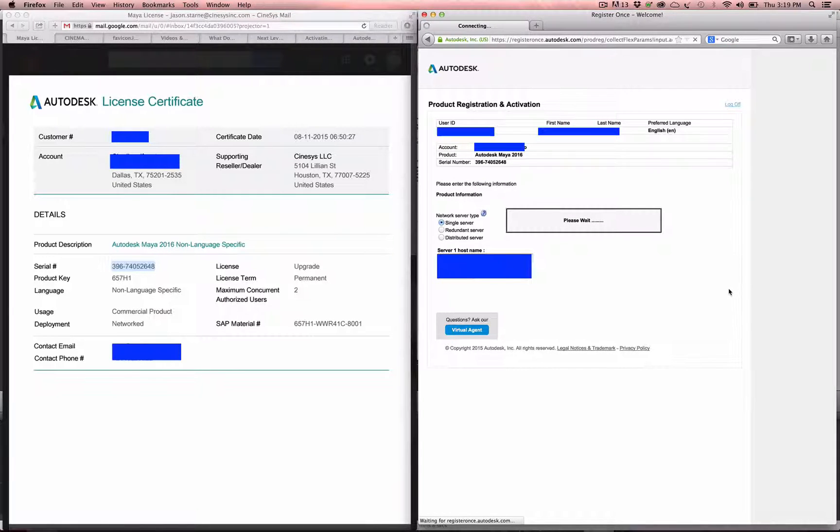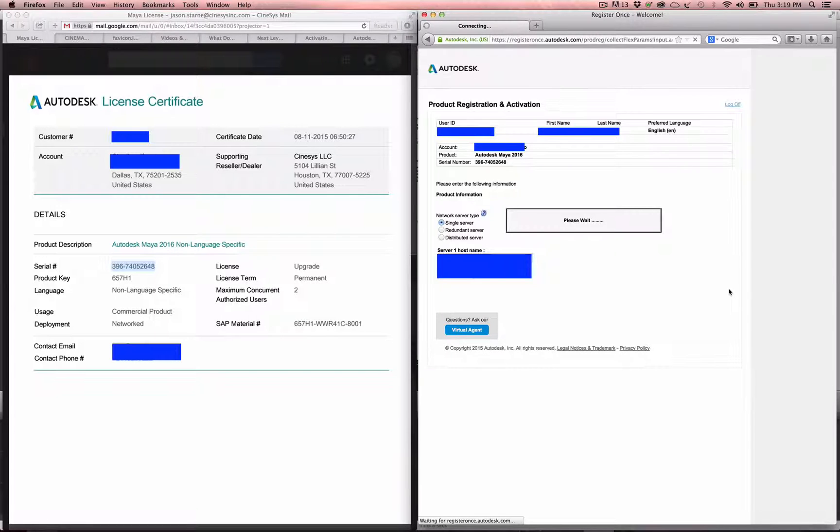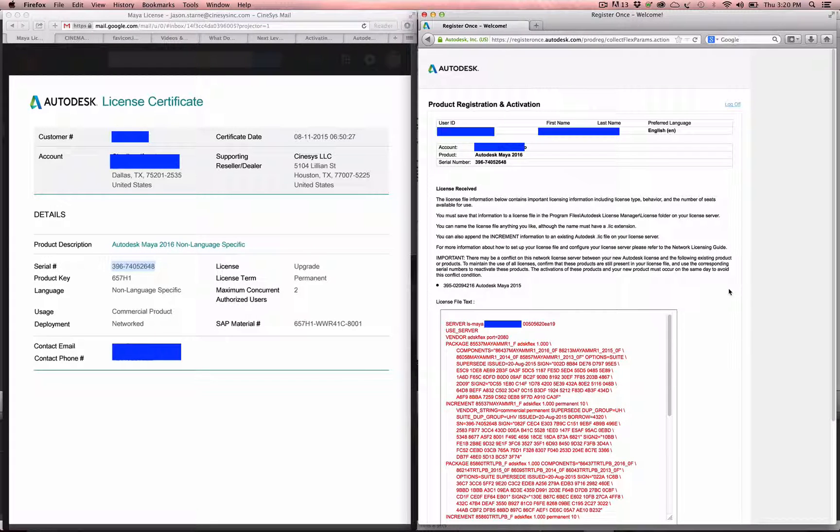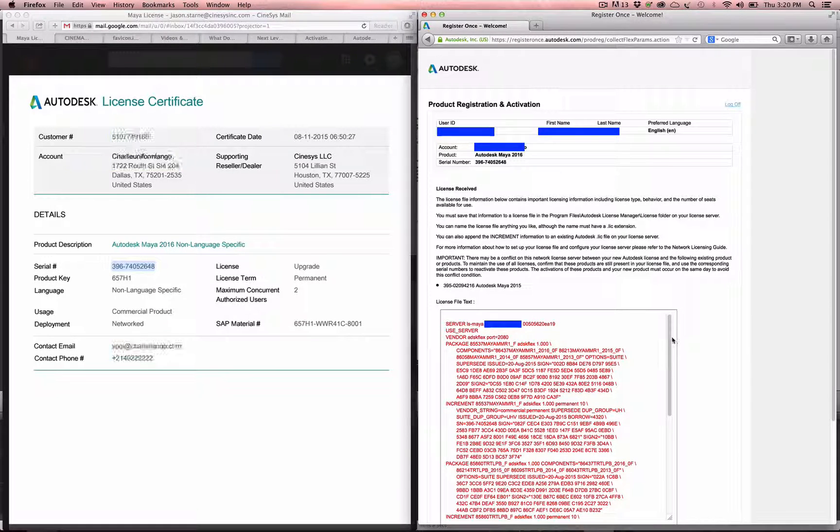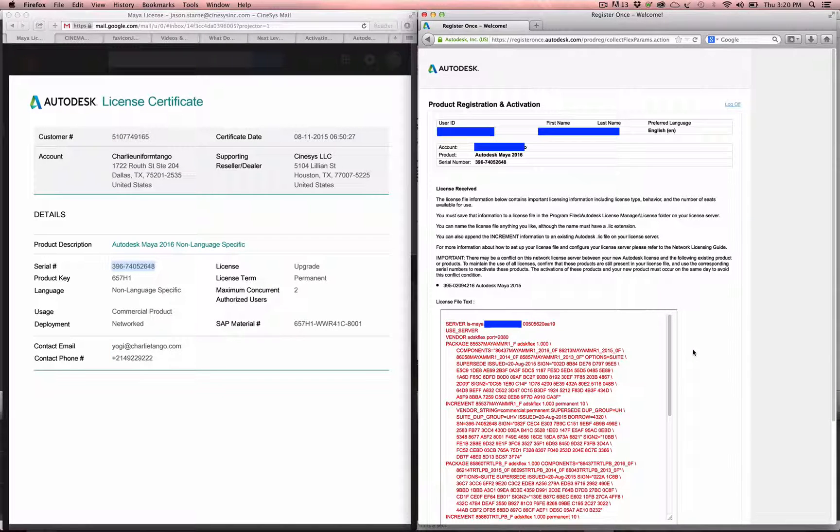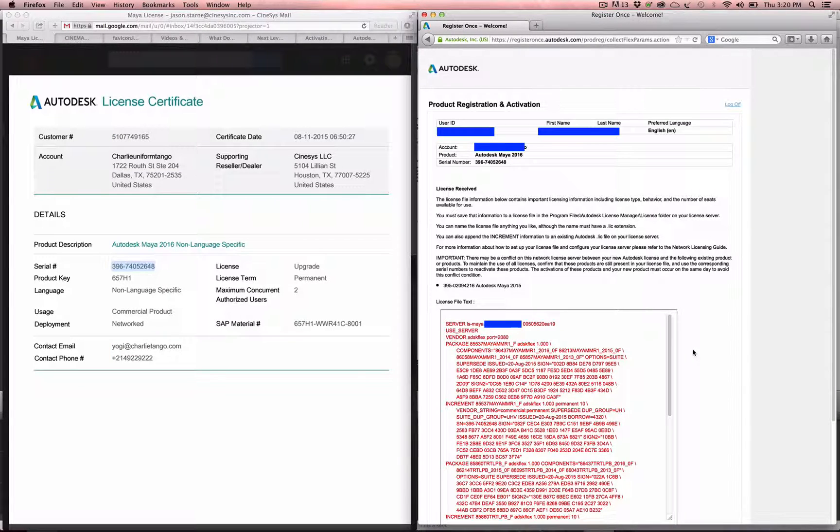The next page is going to generate—please wait, go get a drink of water, come back, and bam, now we have our license file. And that is it.